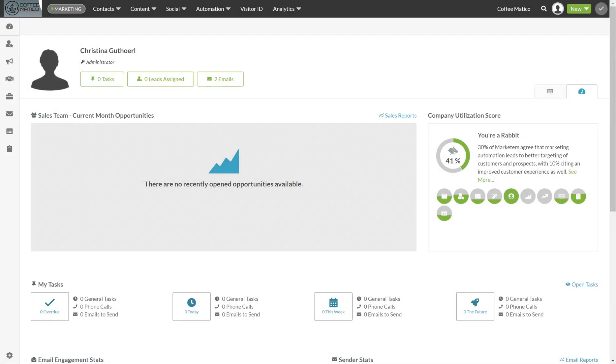Hi, this is Chrissy from the Uncommon Ground and welcome to today's SharpSpring training. Today we're going to talk about automations.